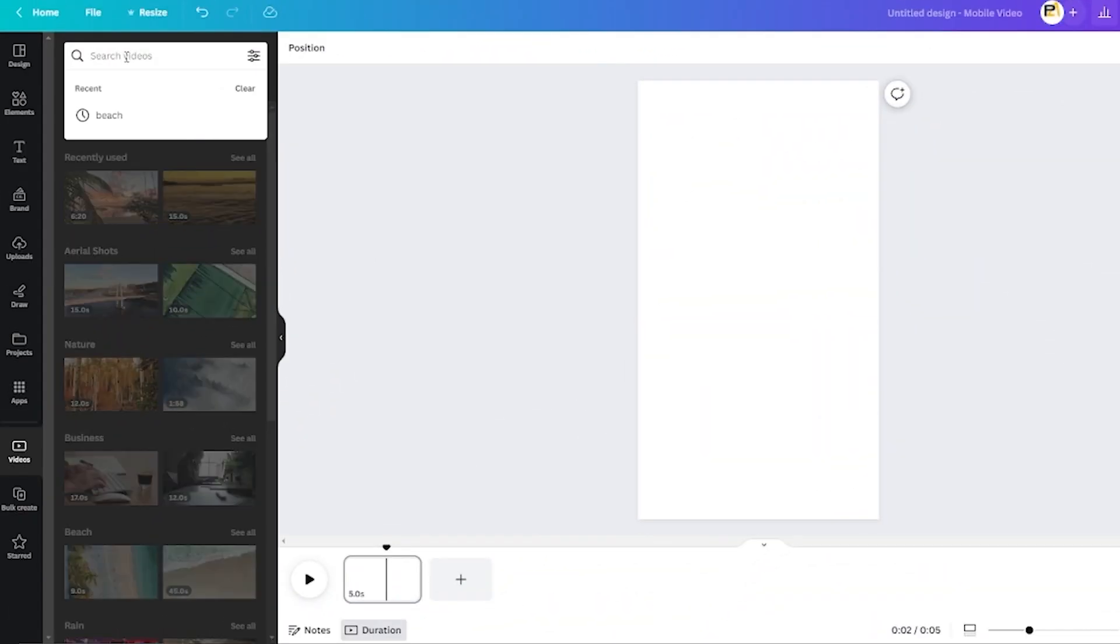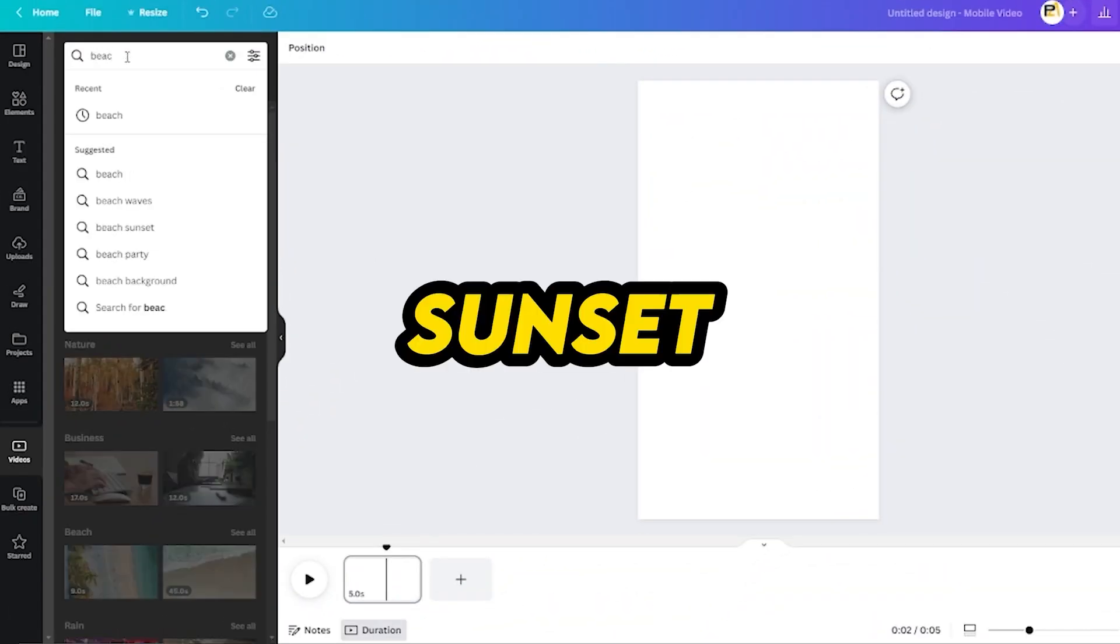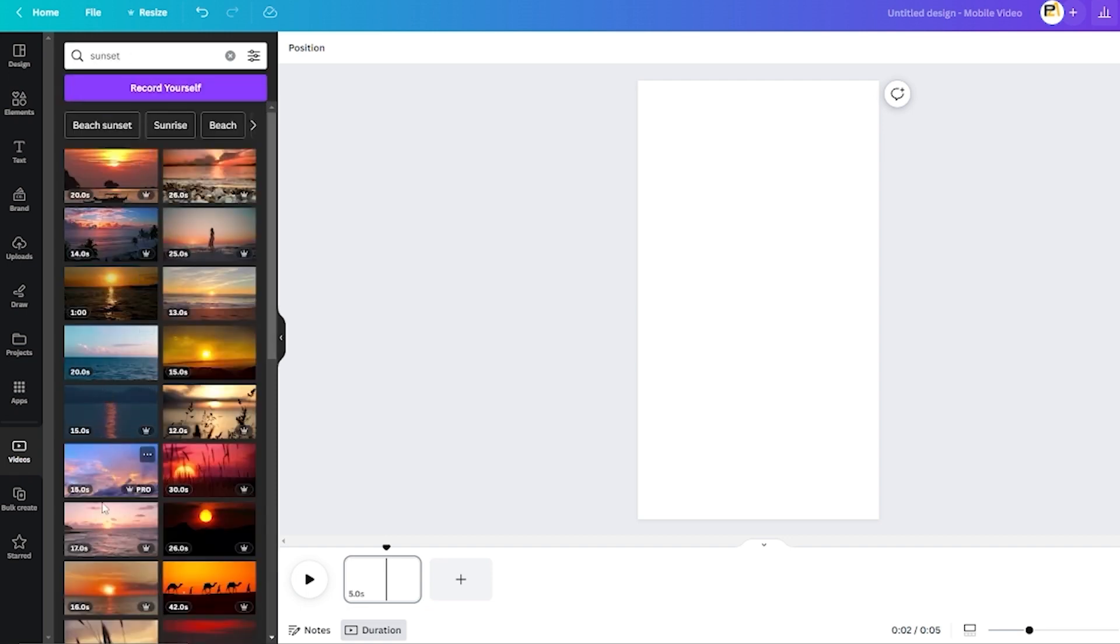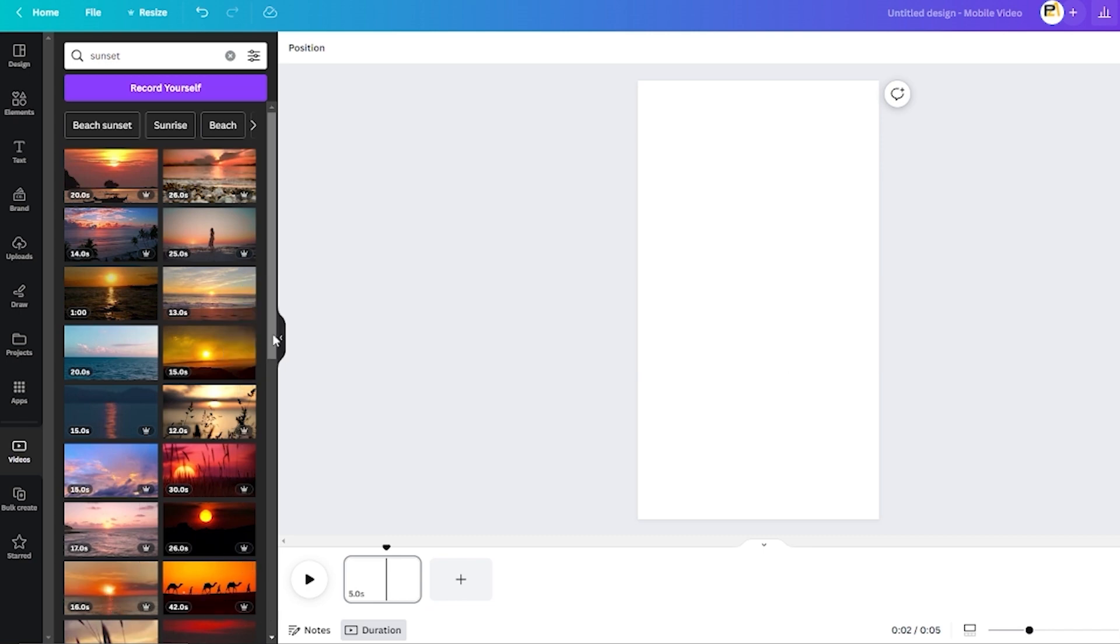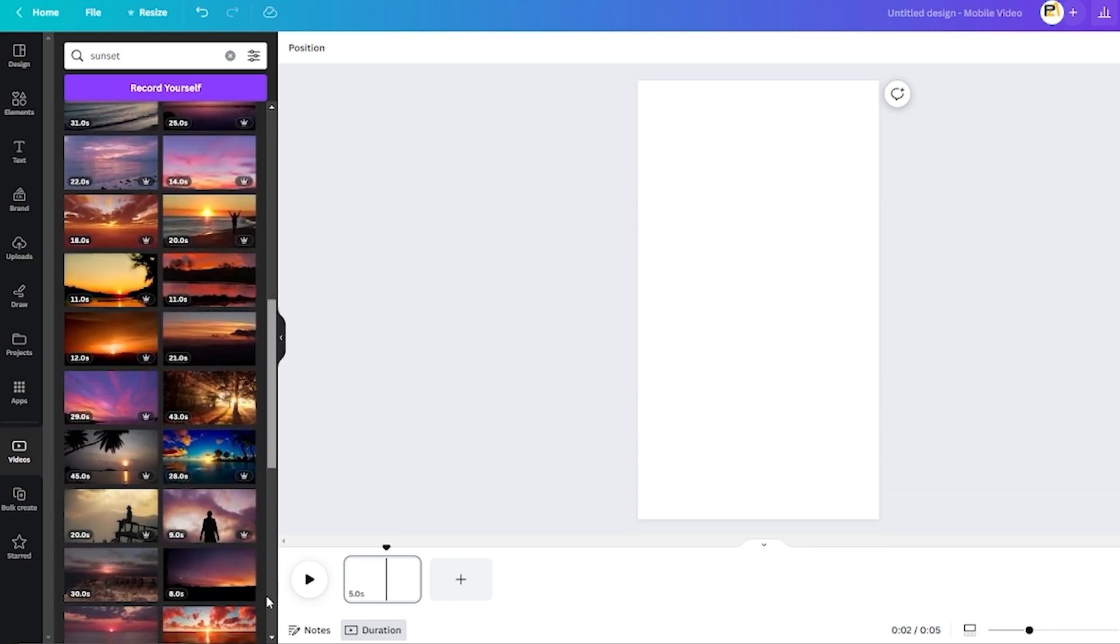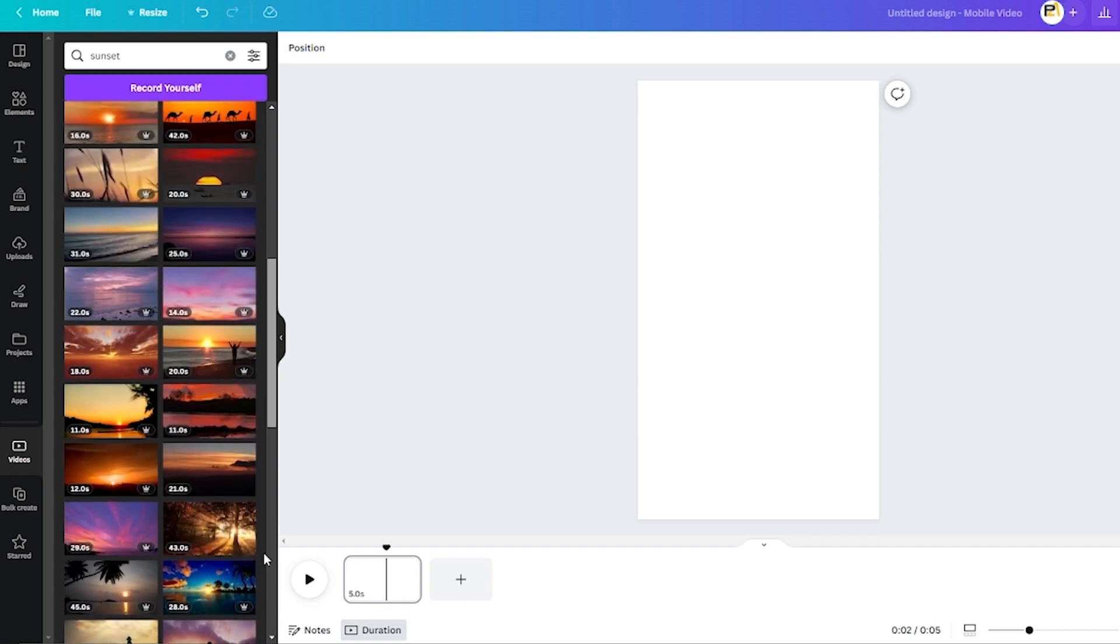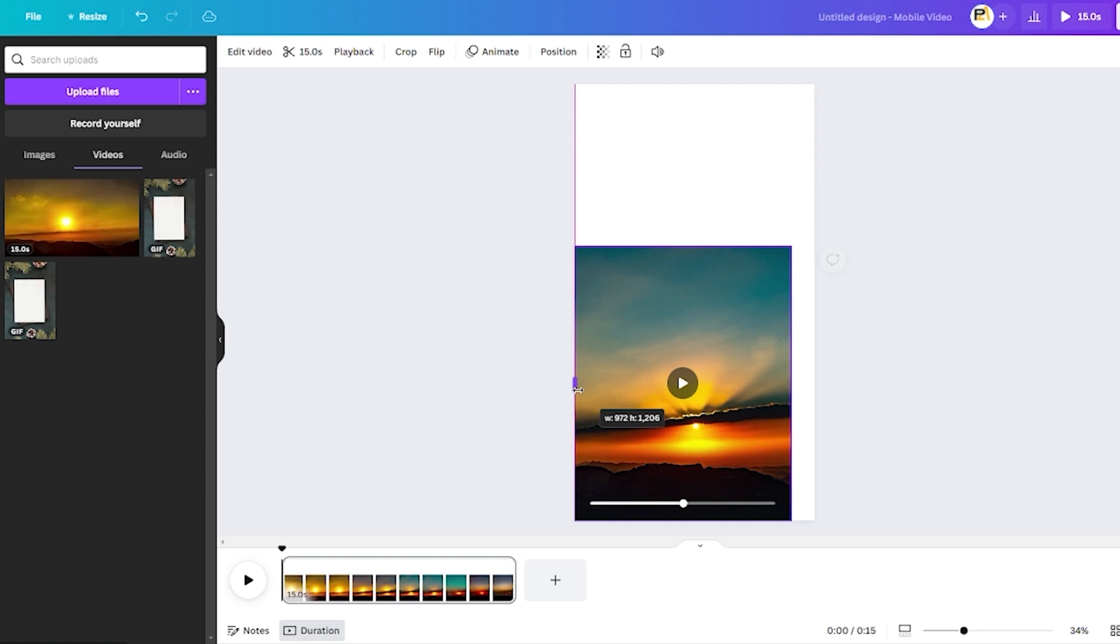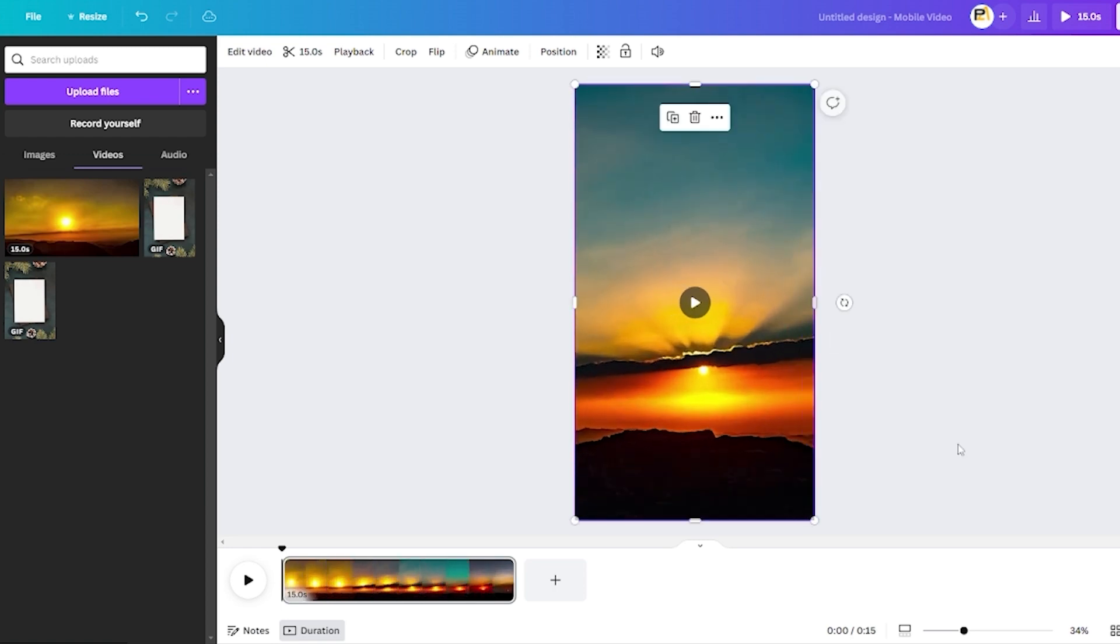Consider using the keywords beach or sunset. Pick a video of the sunset now. Select any appealing choice. Some offer premium access with a crown icon. For bulk creation, use a free trial. Set up and cancel for access. Choose films without icons, such as the one indicated if there is no trial. Drag the video to the window edge once you've made your choice.